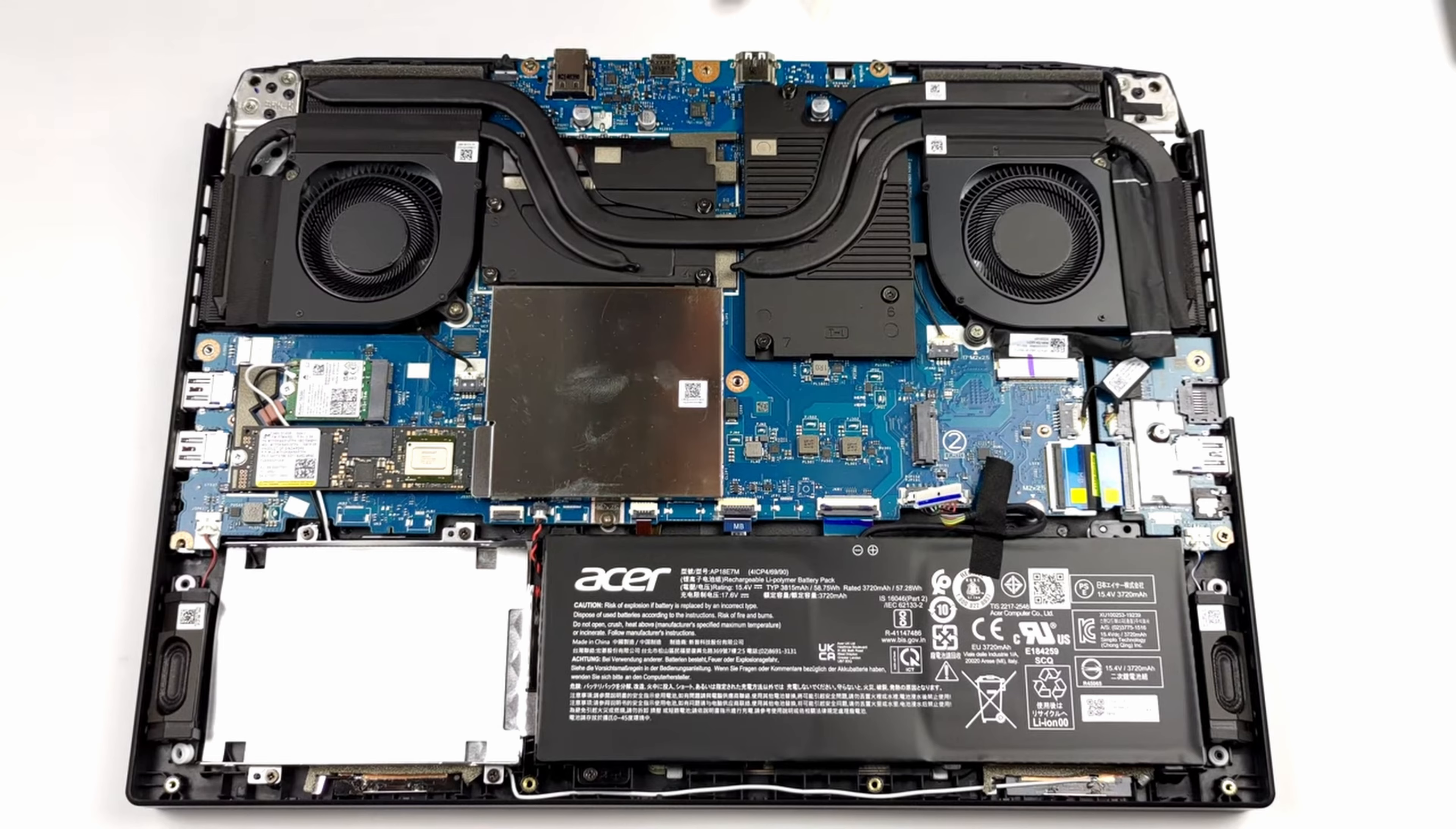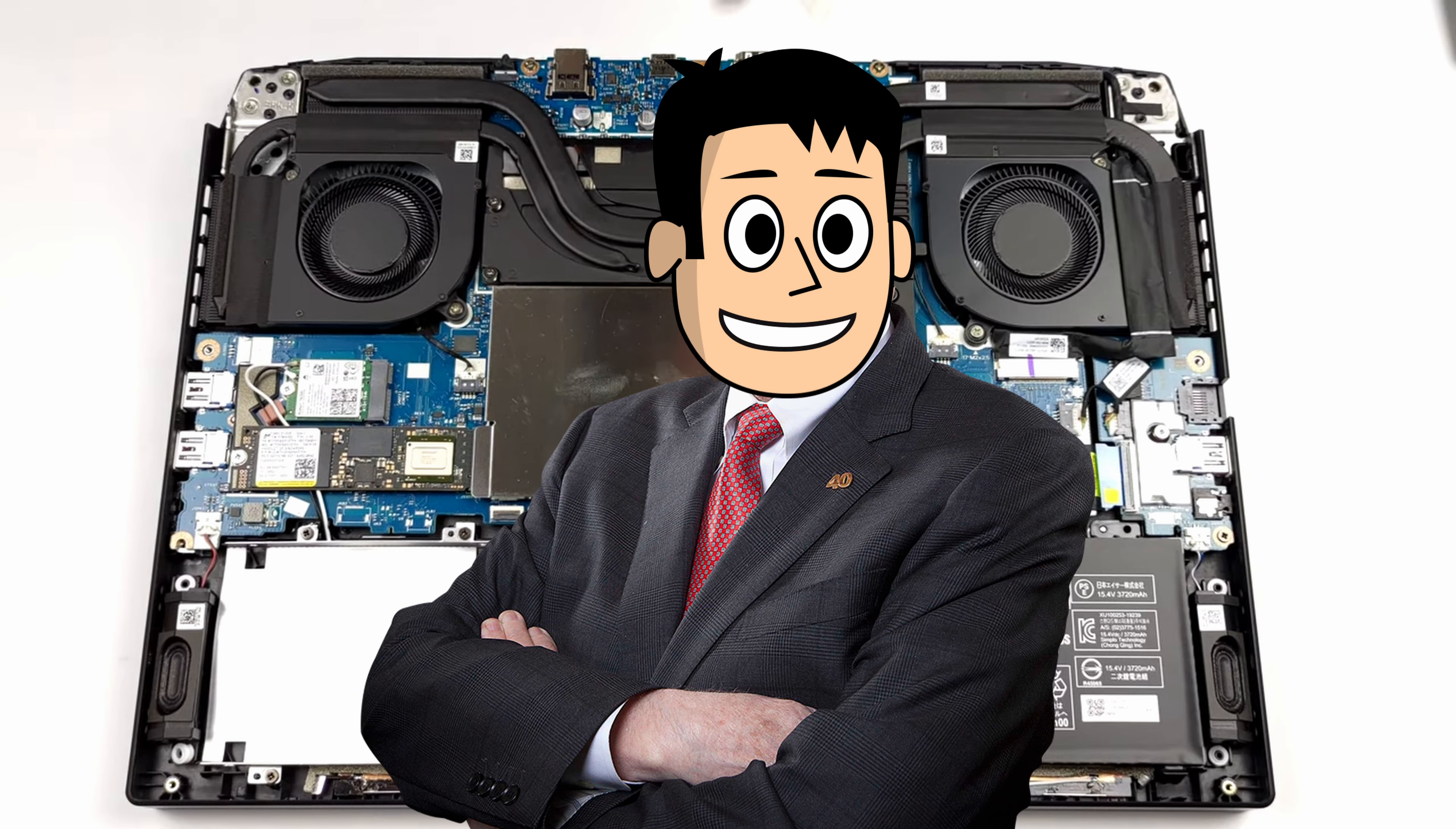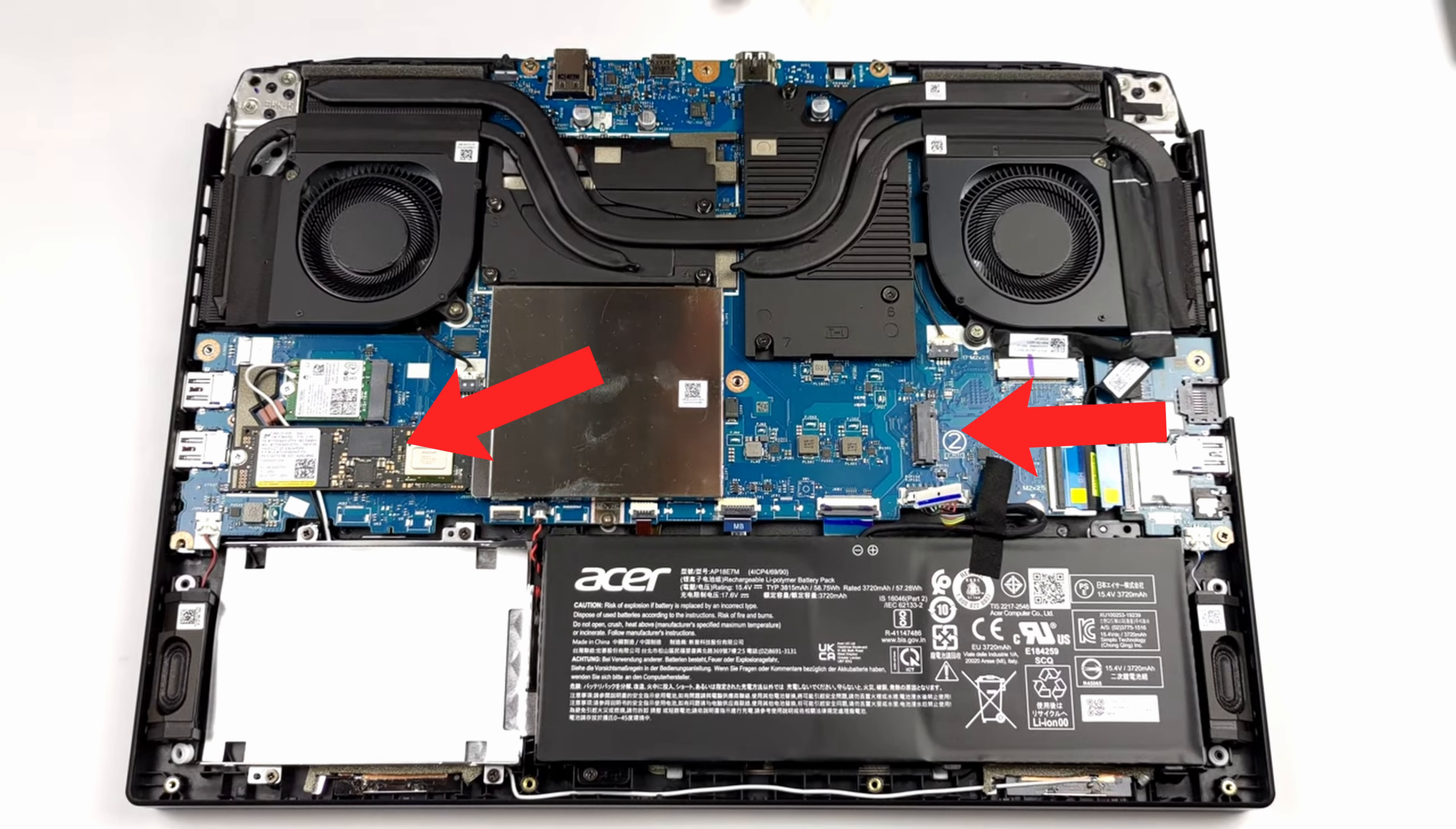However, since the battery is the smaller 57Wh one, I think we'll see the same storage expansion options including two Gen 4 M.2 slots and one extra SATA 3 slot right beside the battery, just like last year.